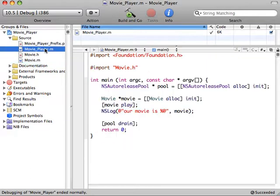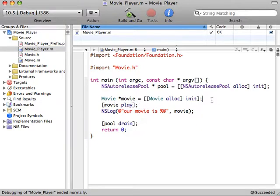Back here in our MoviePlayer.m, we're creating an instance of our movie, and then we're playing it, but we're never setting the title. So let's go do that.